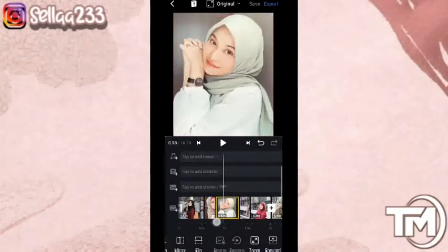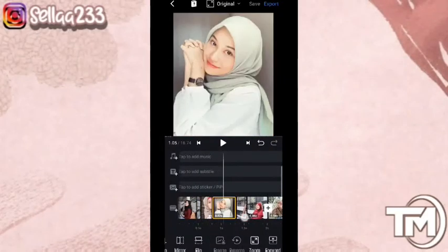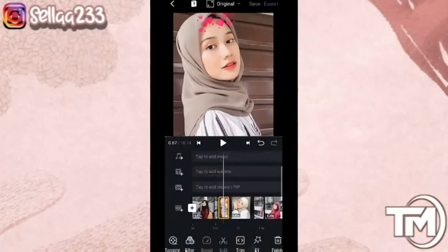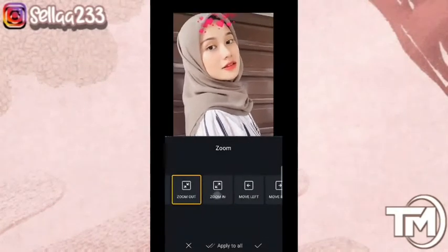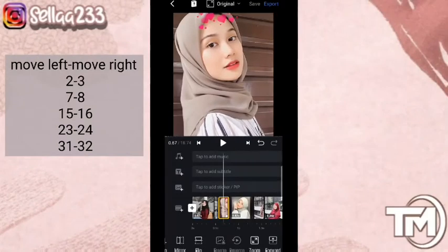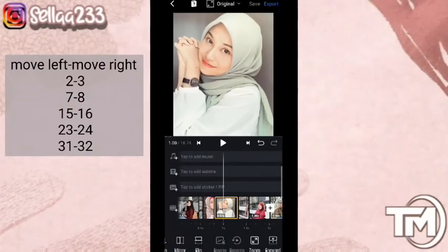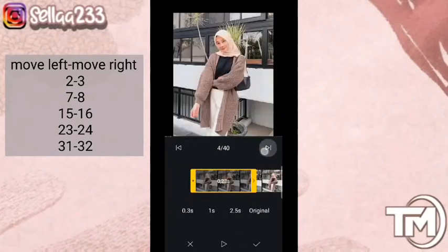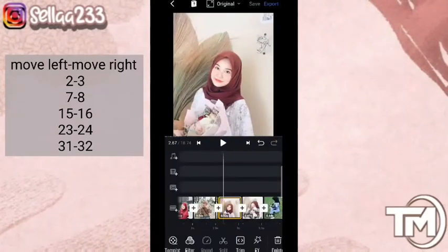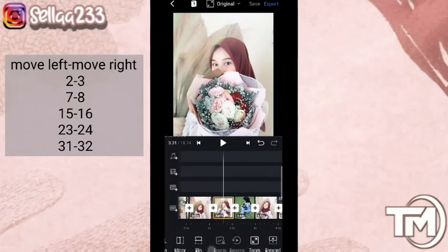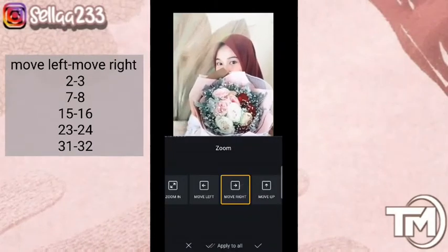Di sini ada beberapa zoom yang akan kita ubah. Kita mulai dari foto yang kedua. Di foto kedua, kita masuk ke bagian zoom kiri dan zoom kanan, kita pilih yang kiri. Kemudian untuk foto yang ketiga, pilih kanan. Dan kita masuk ke foto selanjutnya yaitu foto 7, ini juga kiri-kanan. Untuk detailnya kalian bisa lihat di samping keterangannya.